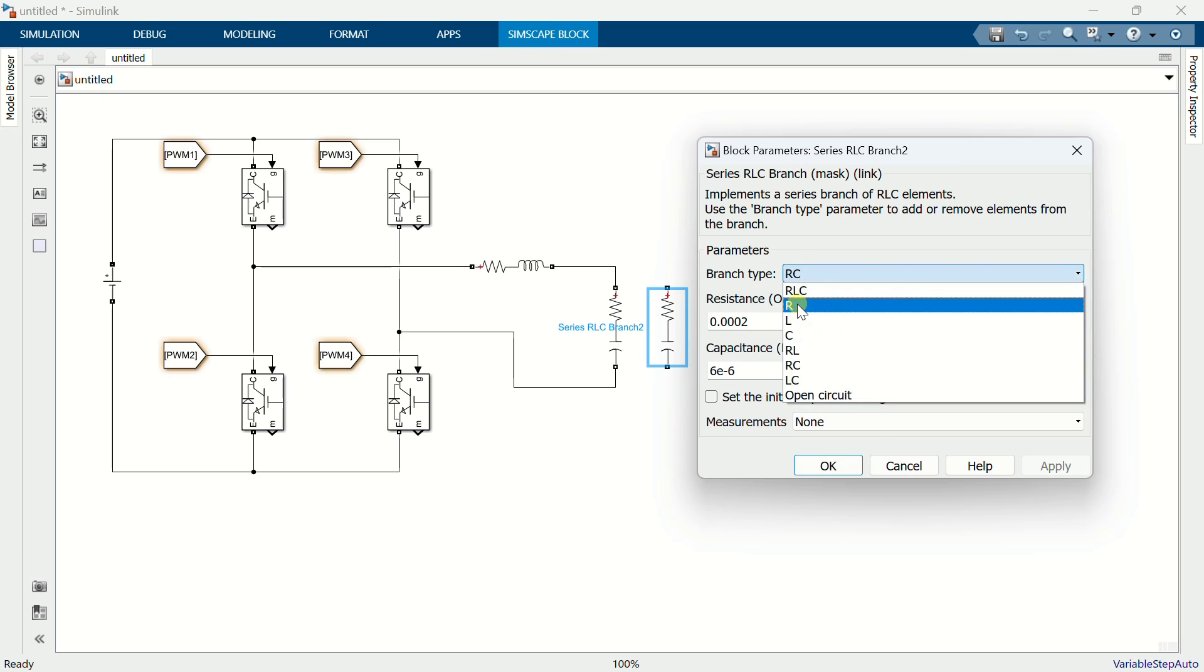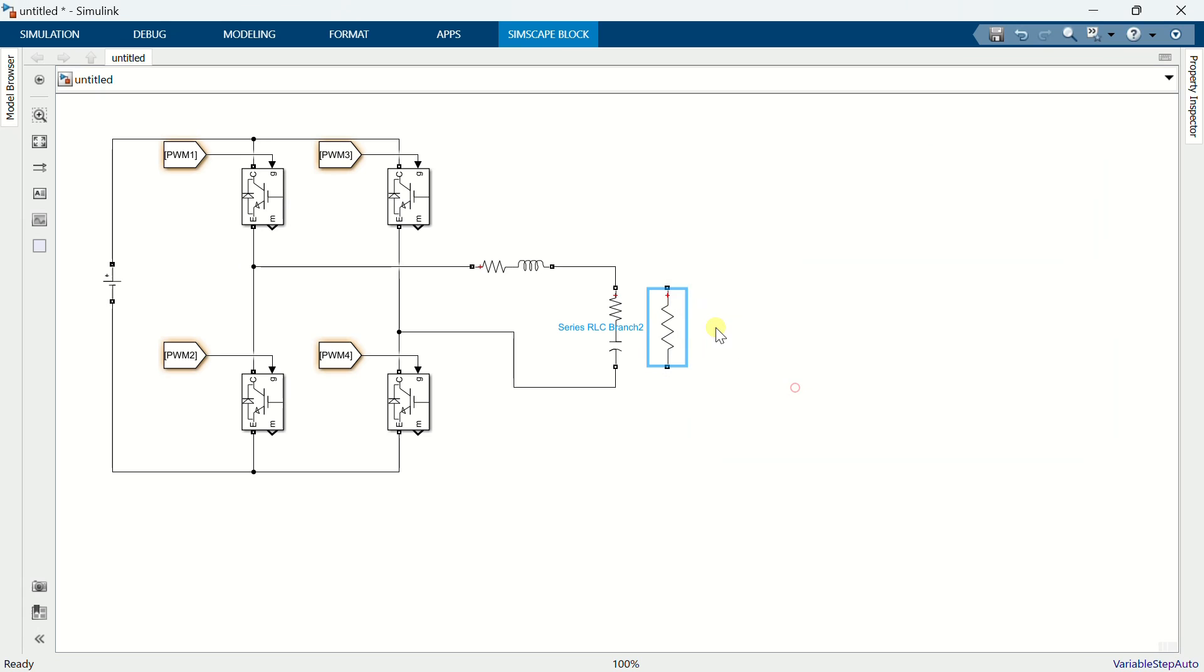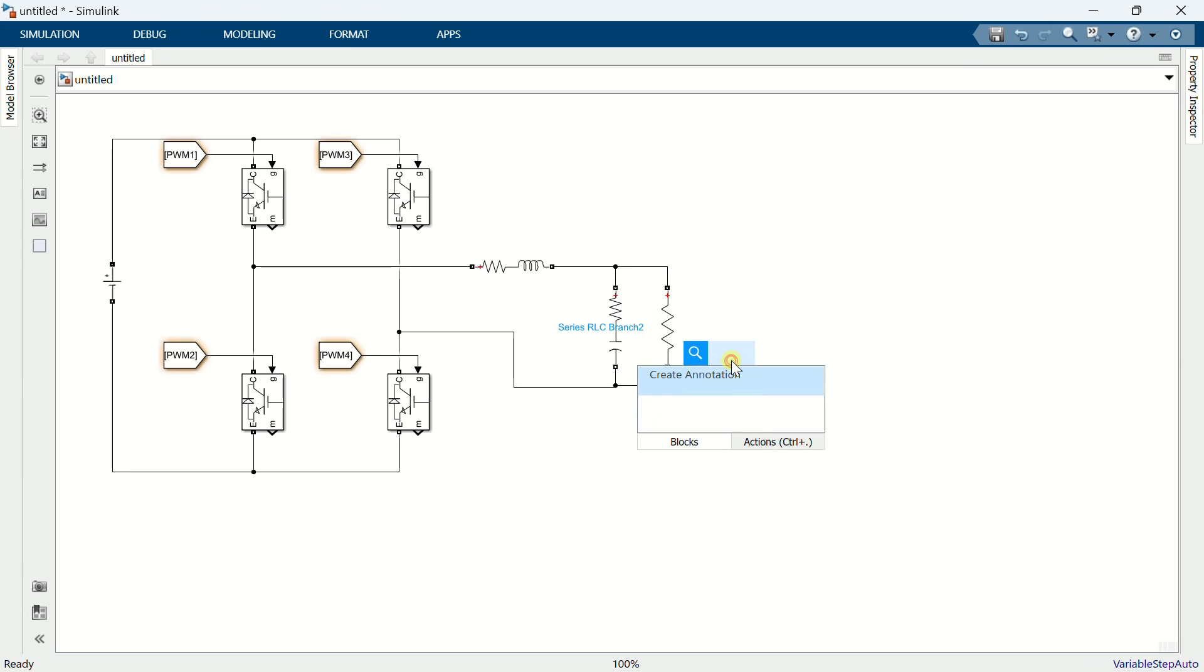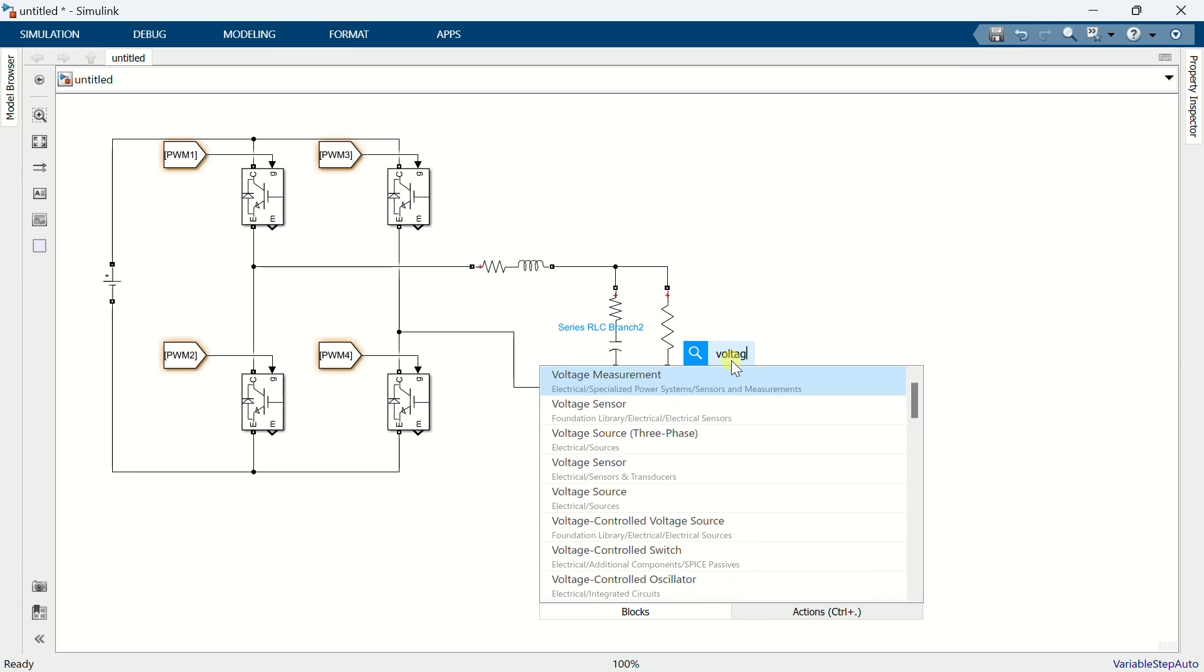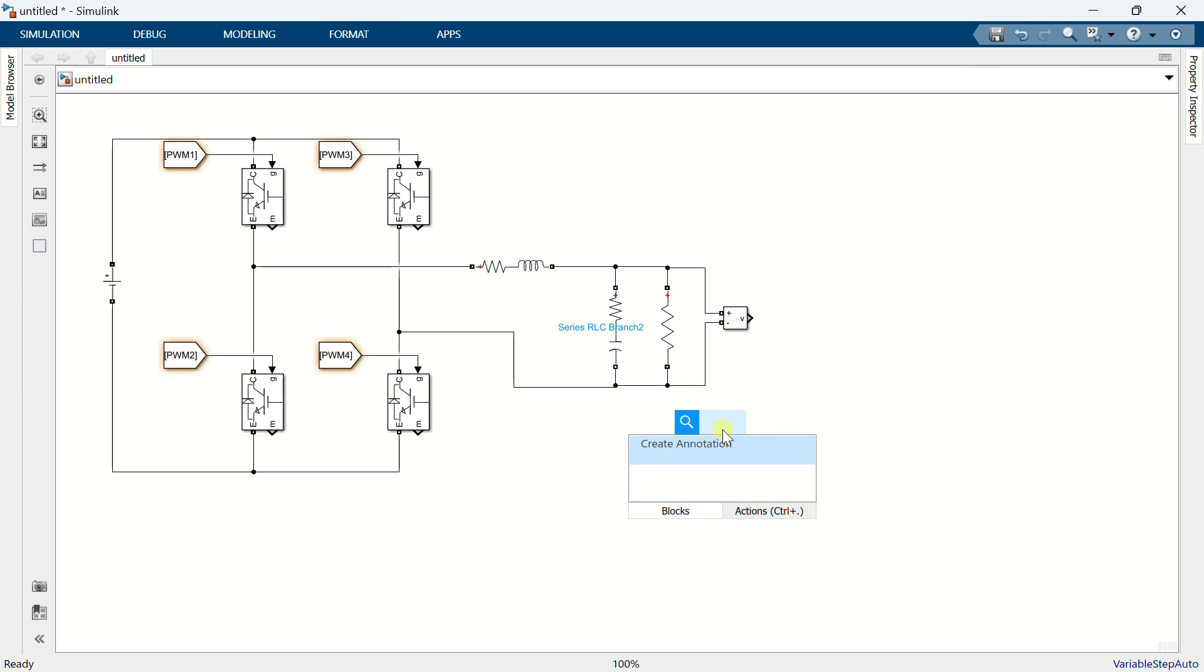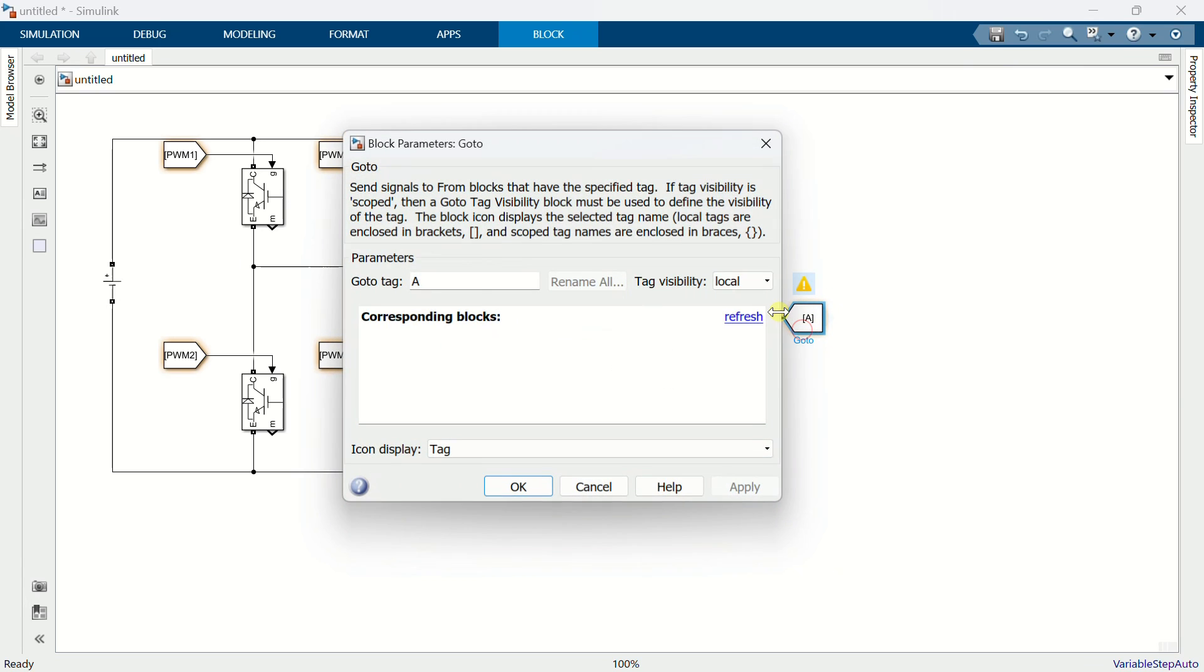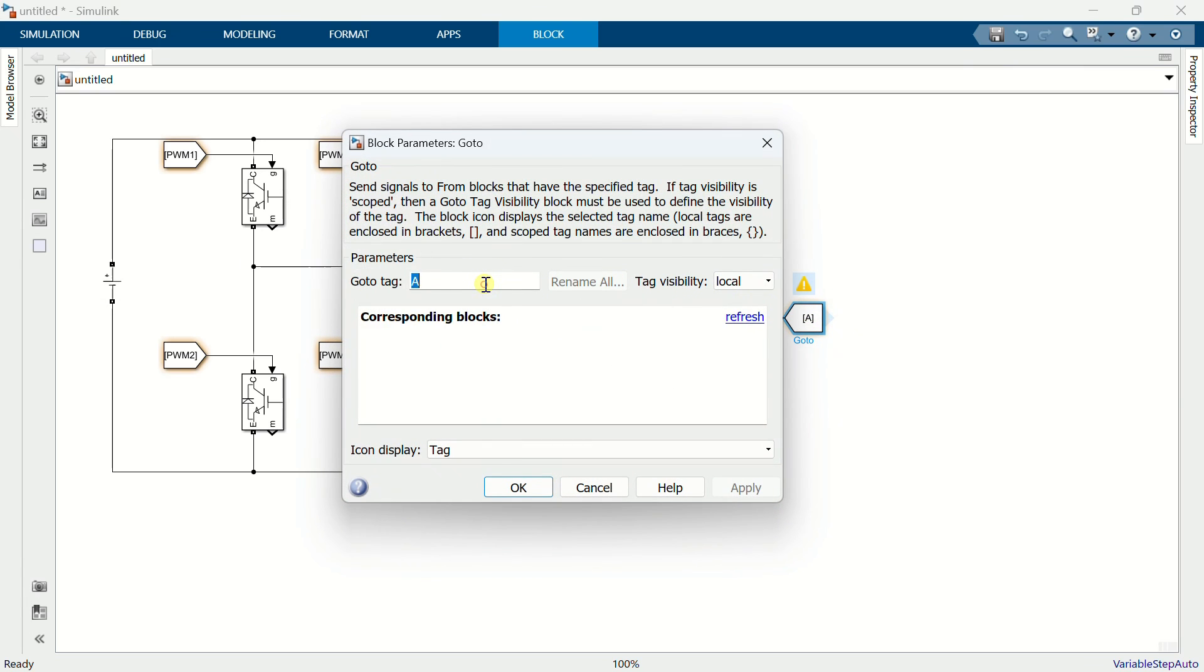Specify the branch type as R, with a resistance value of 26 ohms. Add a voltage measurement block. Connect across the load resistance. Add a goto block and name it as V-load.